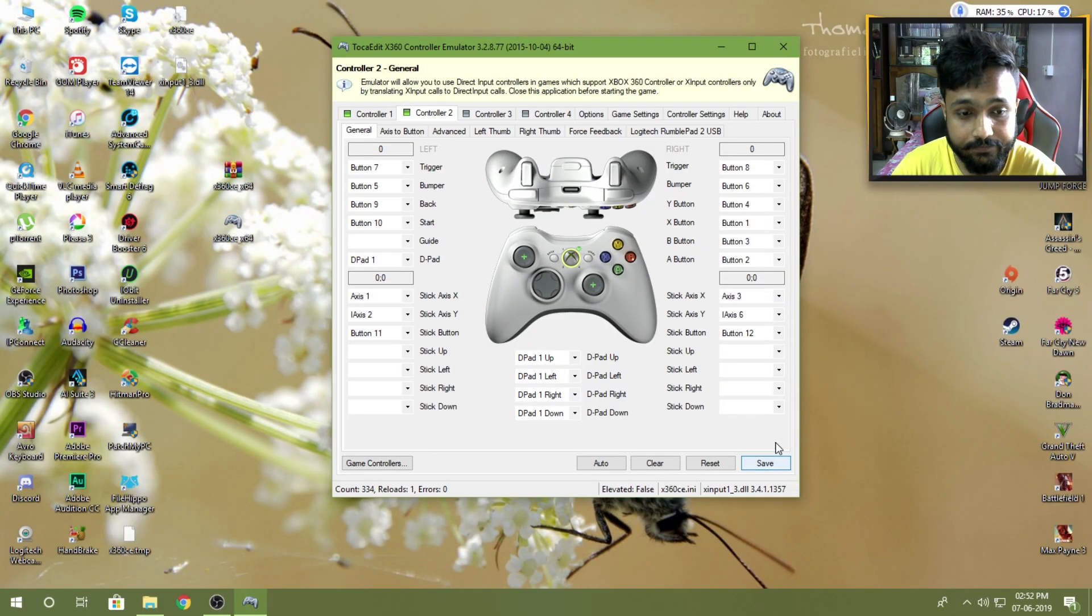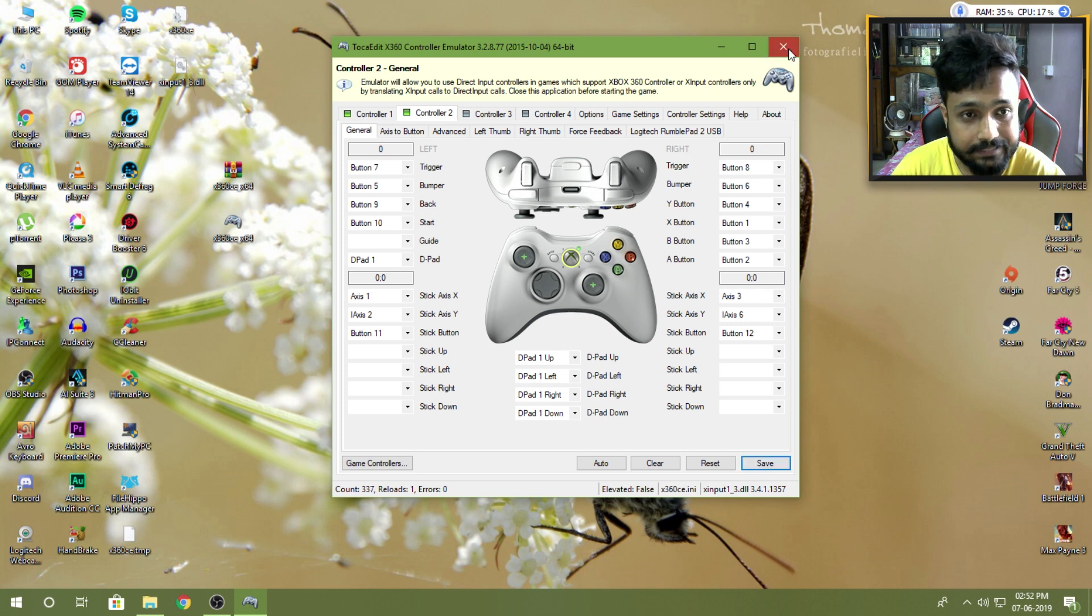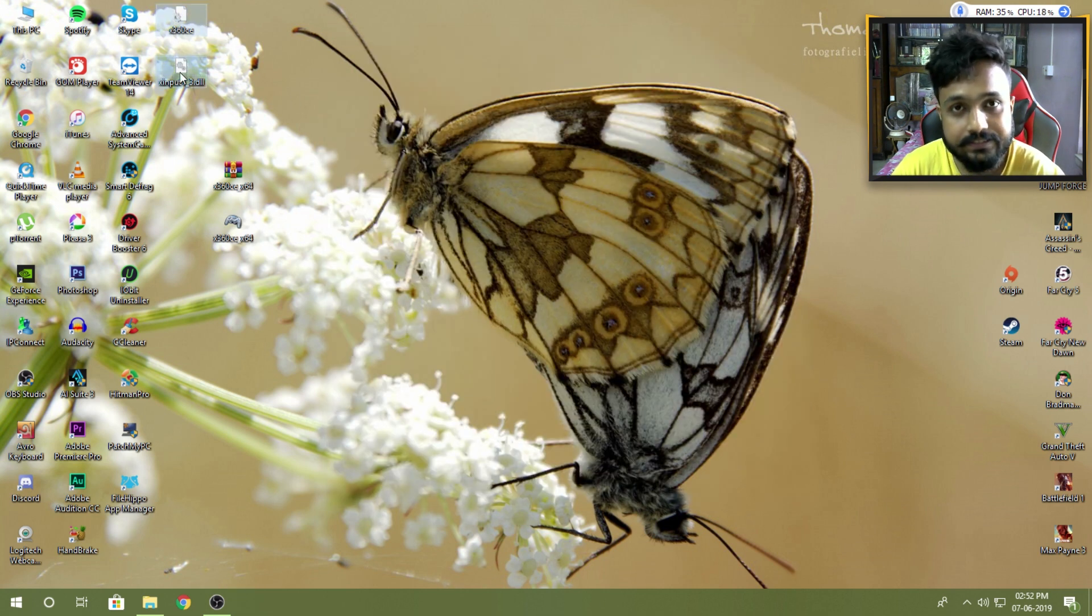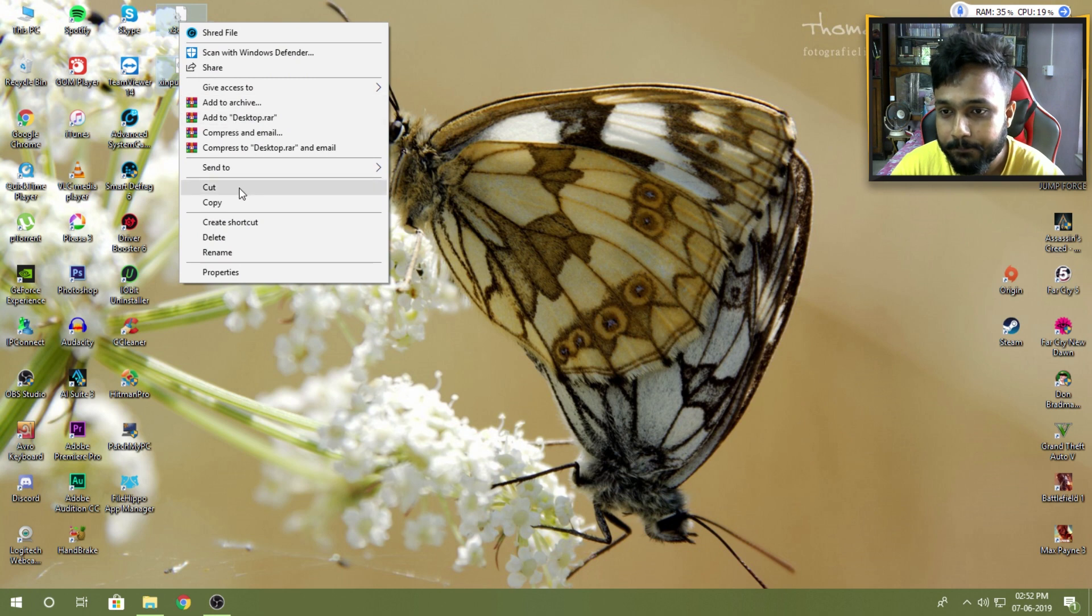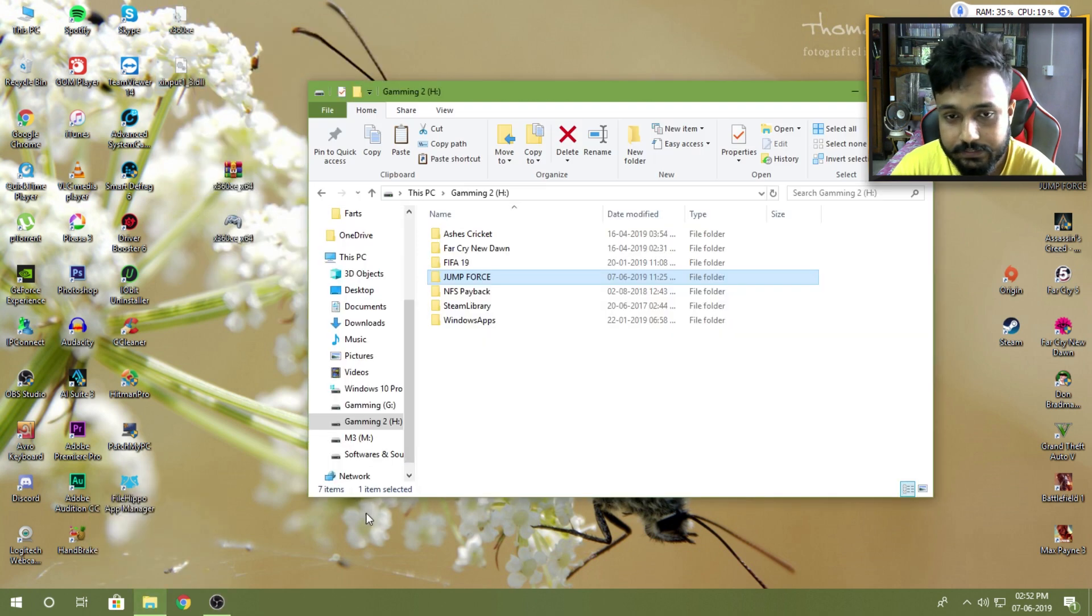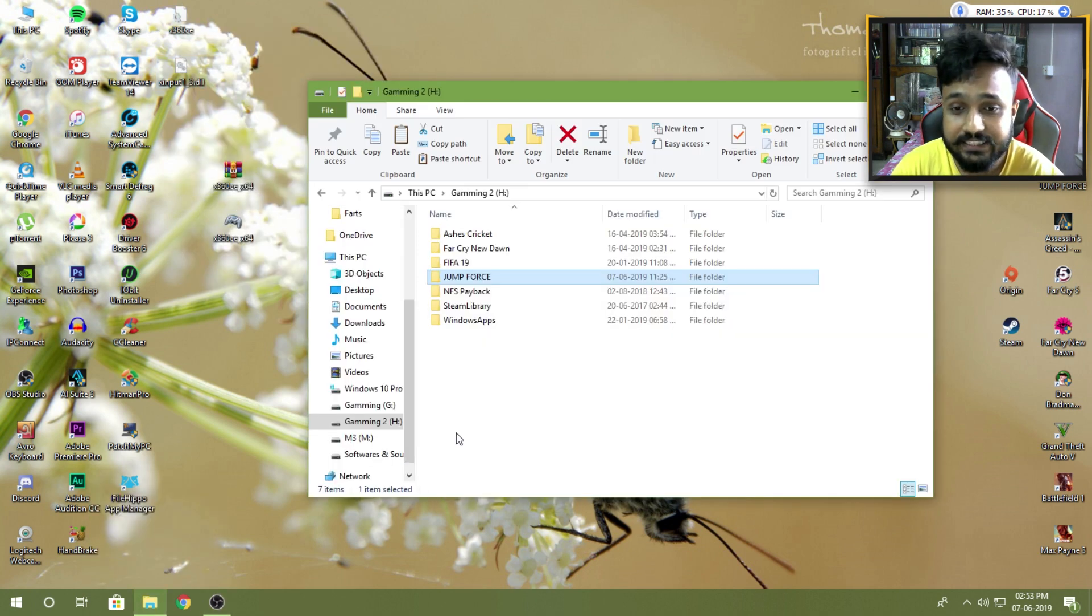Once you are done with the settings, you need to click on save, then exit the application. You will get these two files. Simply copy the files and paste those files in the directory, the game directory where the exe or the application file is located.